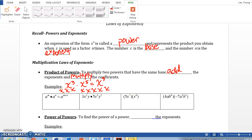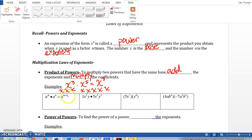But when we have x to the twentieth power times x to the thirtieth power, we can't really write out all the x's to figure out the rule. So the rule is: when you have powers with the same base, we just add the exponents. So a to the nth power times a to the nth power is a to the n plus n power.